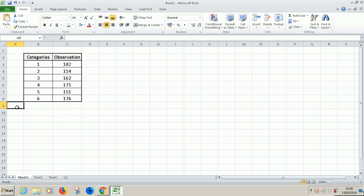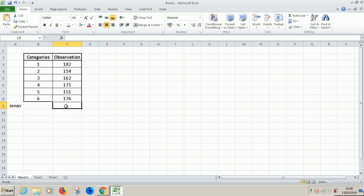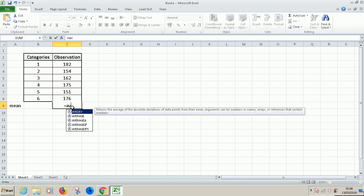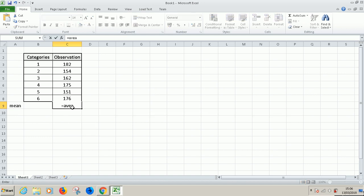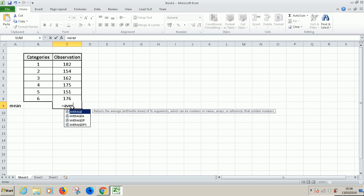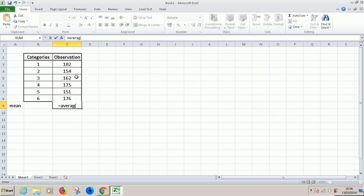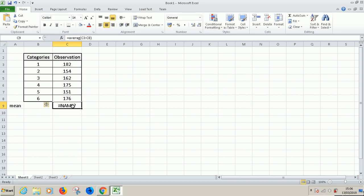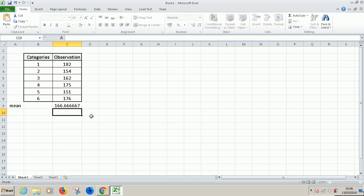I'm going to calculate the mean of the observation. You calculate the mean of the observation, not the mean of the categories. Use the function equal to average, then select all of these and press enter. You can see the average.